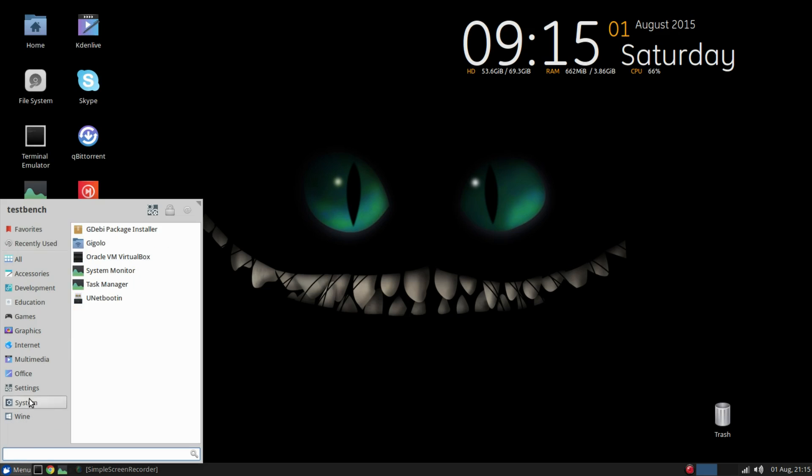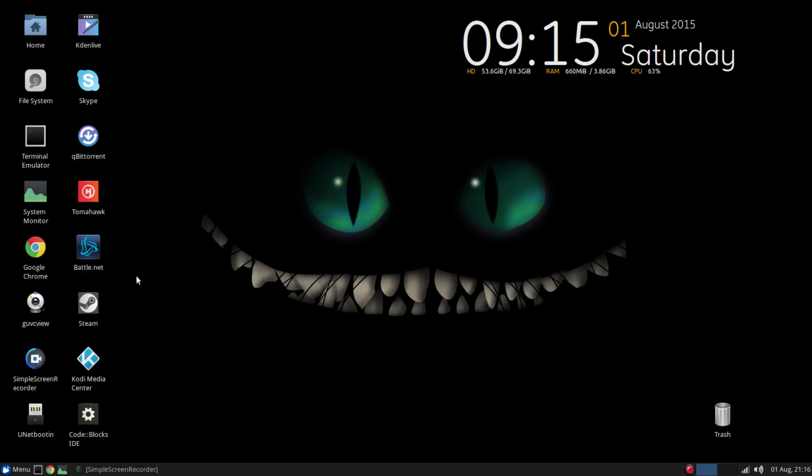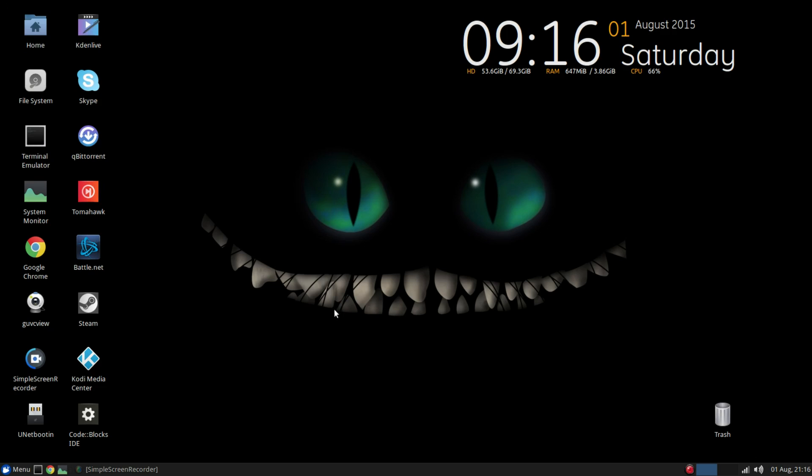Now next, you go ahead, hit on menu, go to settings and open up AMD Catalyst Control Center. Under there, under display options, you'll get a tab called tear-free. Go ahead, click on that, click on enable tear-free desktop to reduce tearing, click on apply, and okay. And bam, tearing is gone.